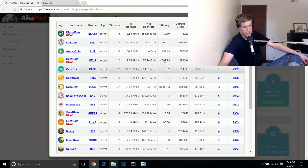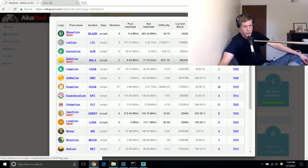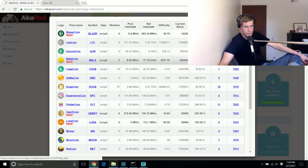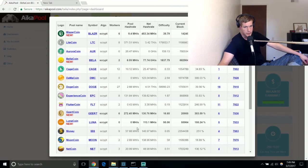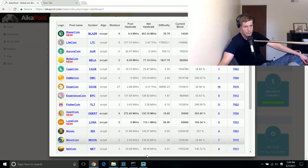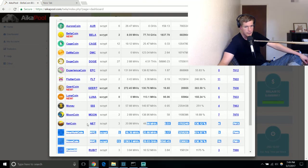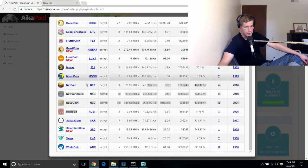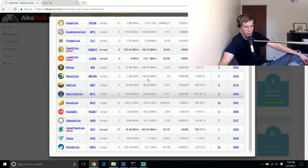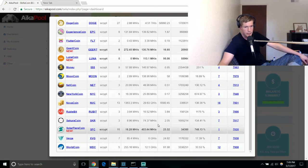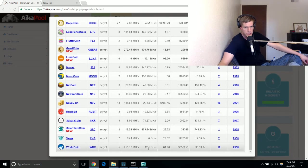When I started mining it this morning actually it was at a hundred point one zero for difficulty, so it's gone up quite a bit in difficulty. I think there were only two nodes this morning when I started on it, so it's definitely been getting more popular just throughout this one day.